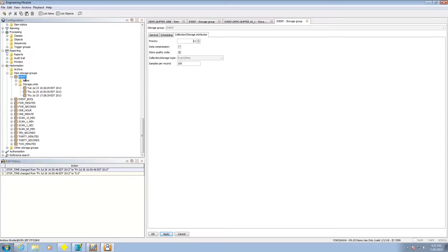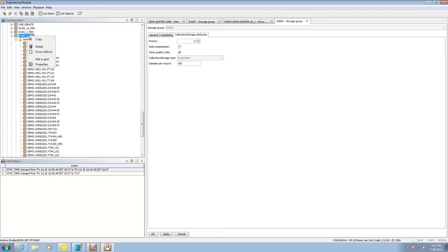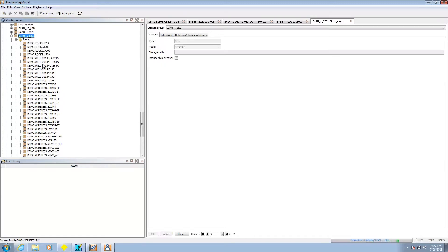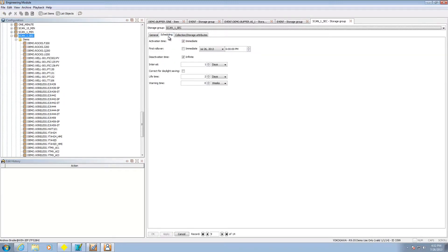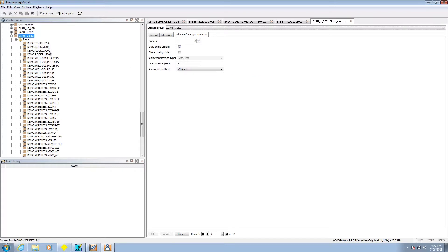Now beyond event item storage groups you can also do time based storage groups and so these are the more traditional. So let's take a look here. There's a storage group here a time based one. Once again all the scheduling information looks similar to what we looked at but if we go under here we can see that it's based on scan time and scan interval one second.